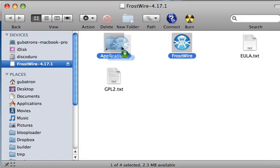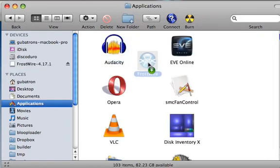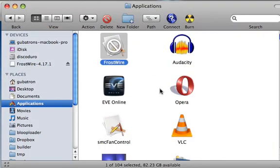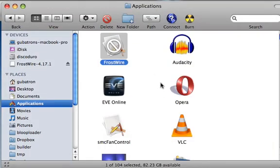So all you got to do is drag and drop here on your applications and that's it.